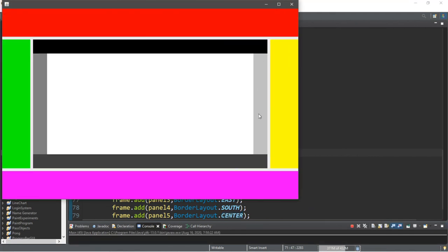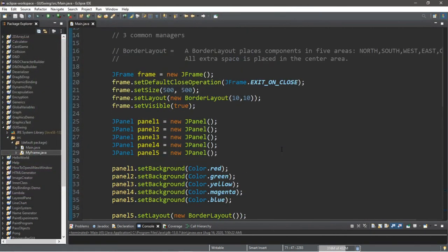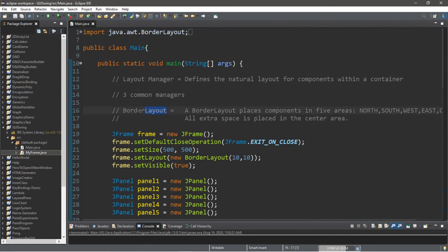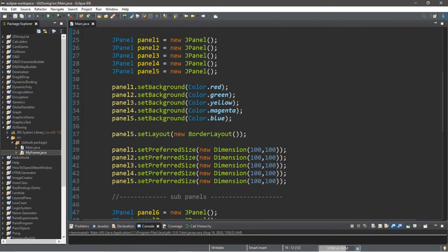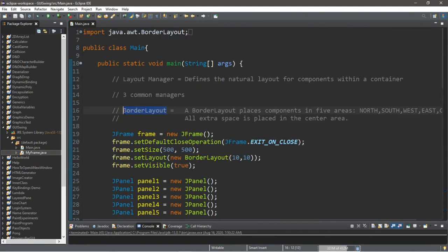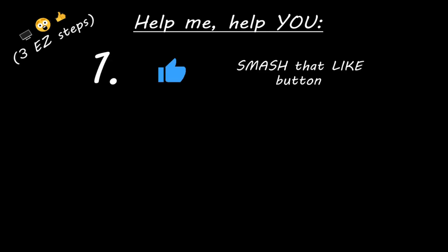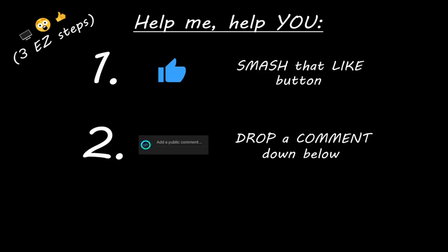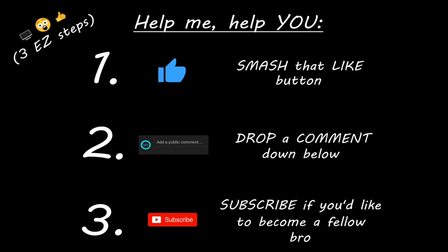I don't really see the point of this but I just wanted to let you know that you can do stuff like this. So that's the basics of using border layouts in Java. If you want a copy of all this code I'll post it in the comments down below. If you learned something new, you can help me out by smashing that like button, dropping a comment below, and subscribing if you'd like to become a fellow bro.